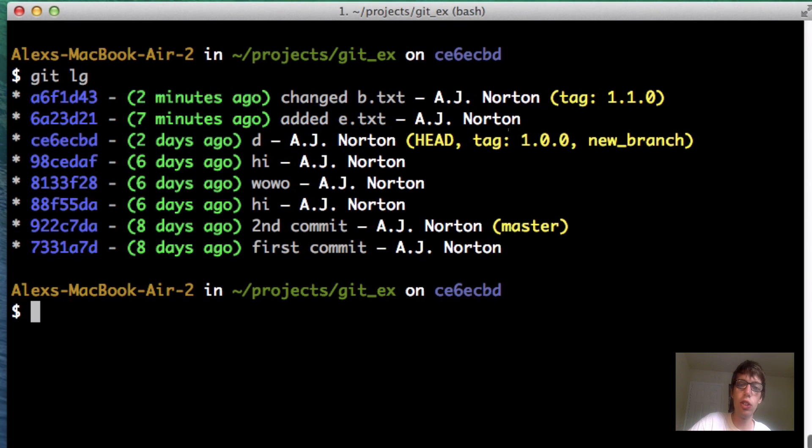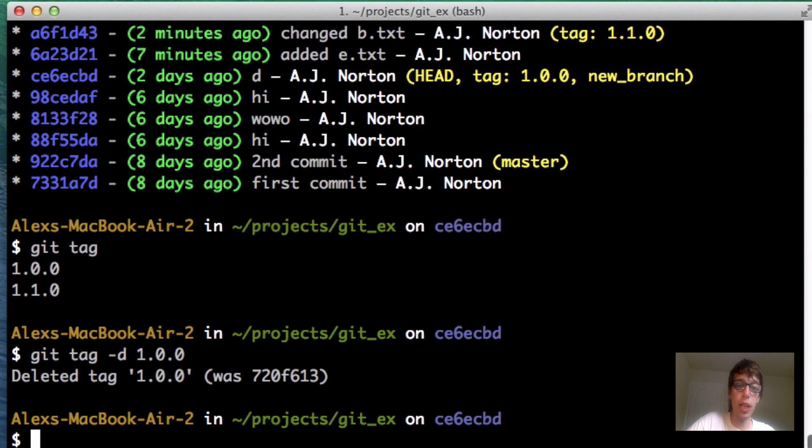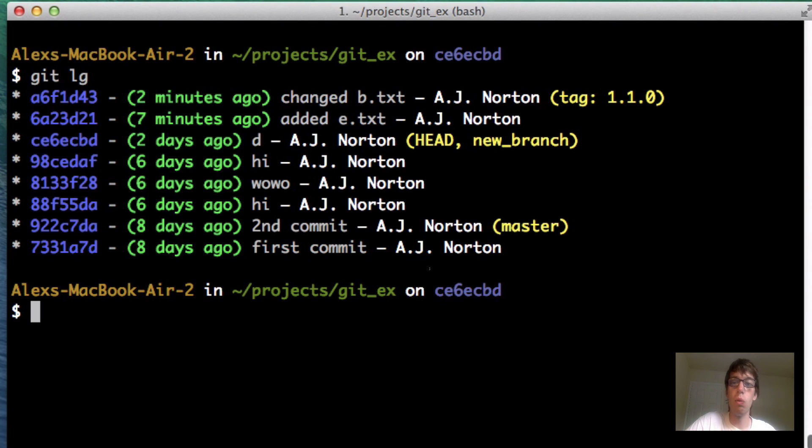Remember, do git tag if you want to list them all, and then do git tag -d 1.0.0 if you want to delete them. And if I do a git lg, 1.0.0 is gone.